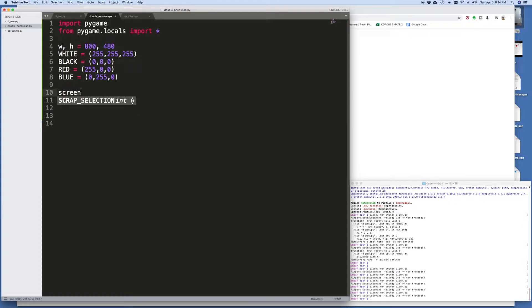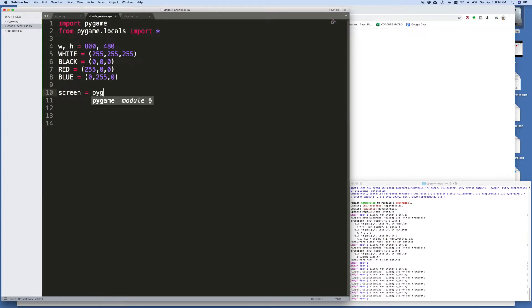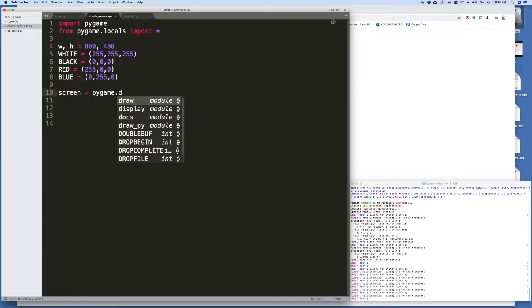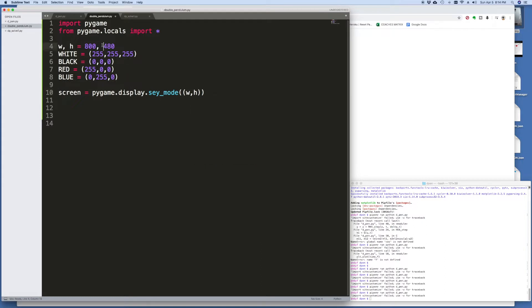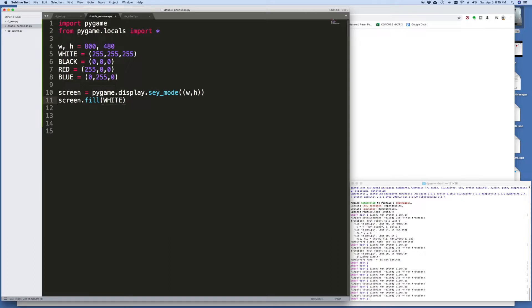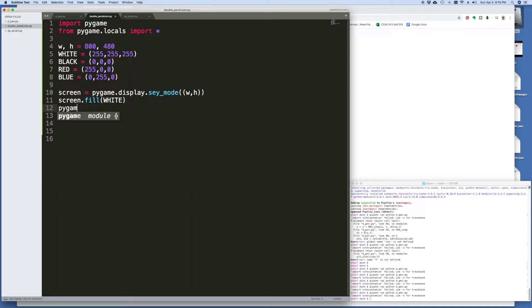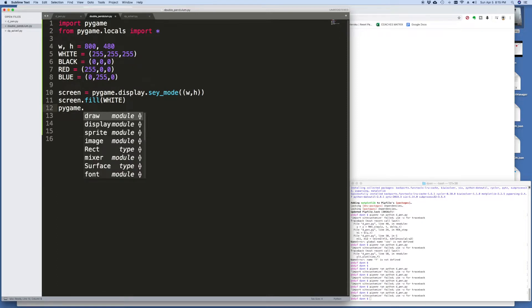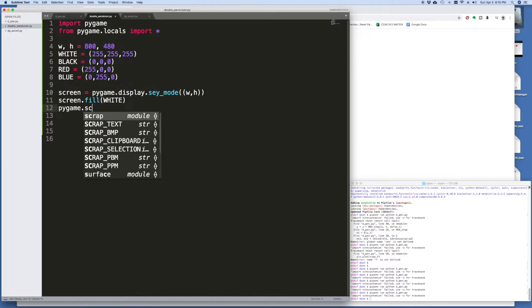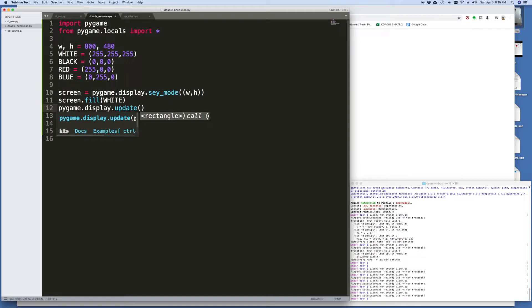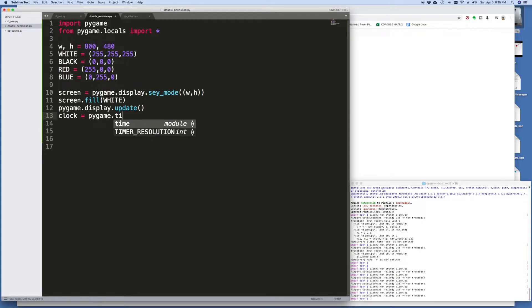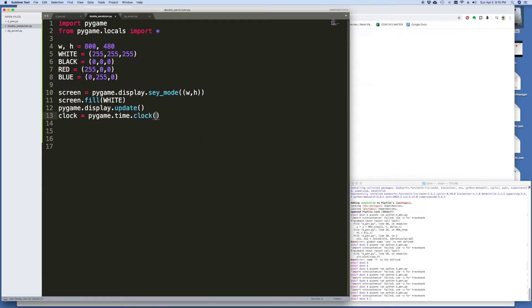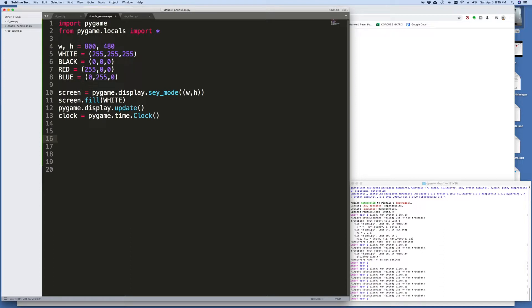We want to define a screen or screen surface and the way we do that is pygame.display.set_mode and here we can put w comma h. So this says set up a screen that's 800 by 480, then we'll just fill the screen with white so the starting point would be a white screen. Pygame, I think we want to update it. Then I think we want to set up a clock. Why do we want to set up a clock? Because this will give us a steady frame rate in the animation: pygame.time.clock.